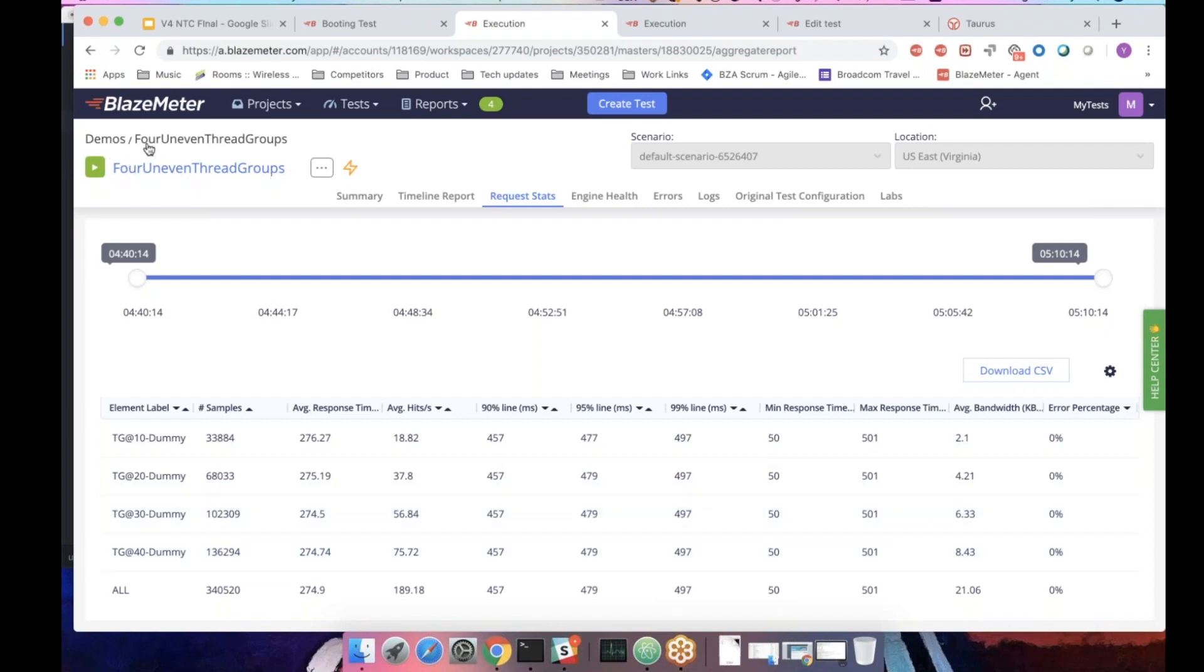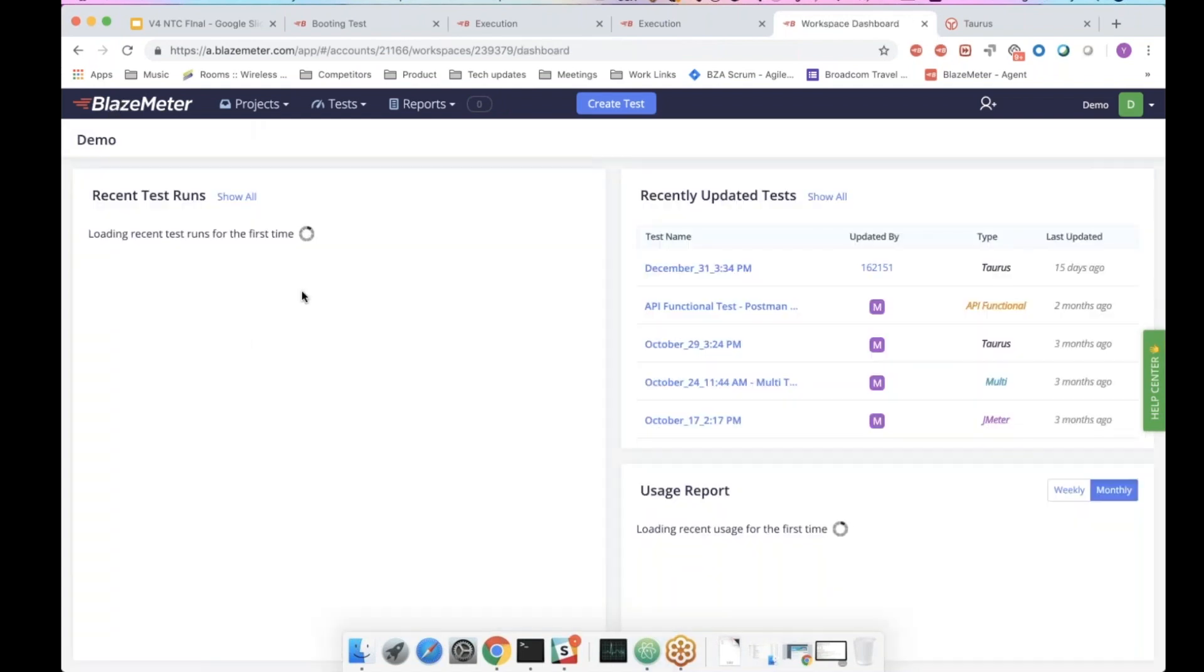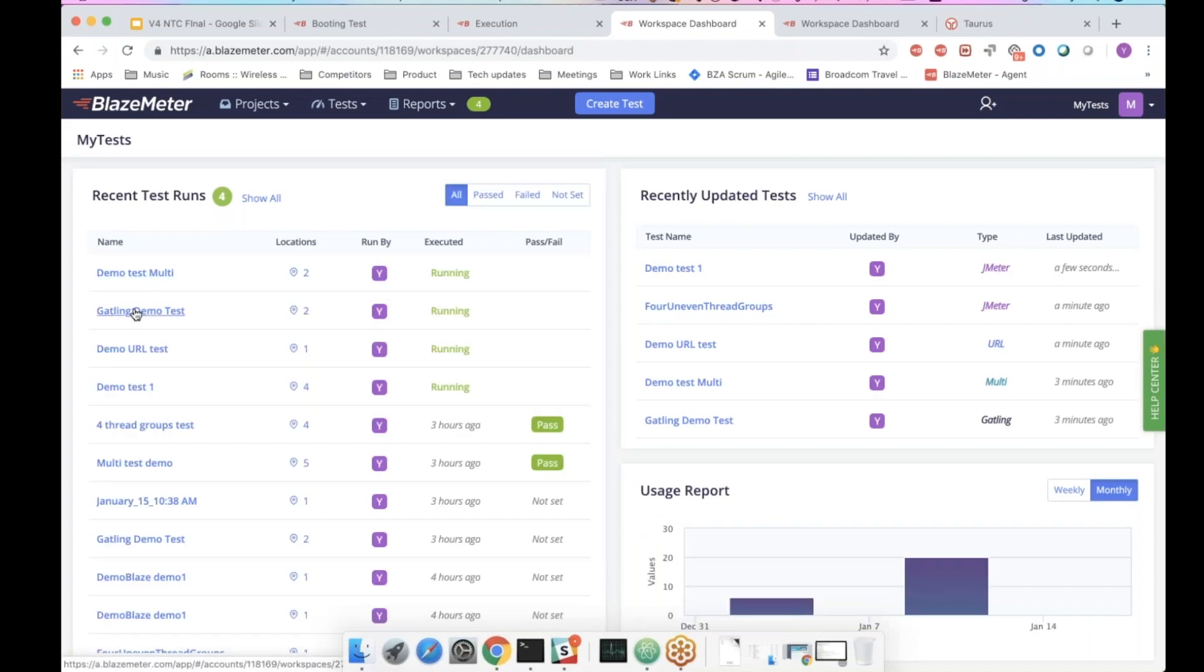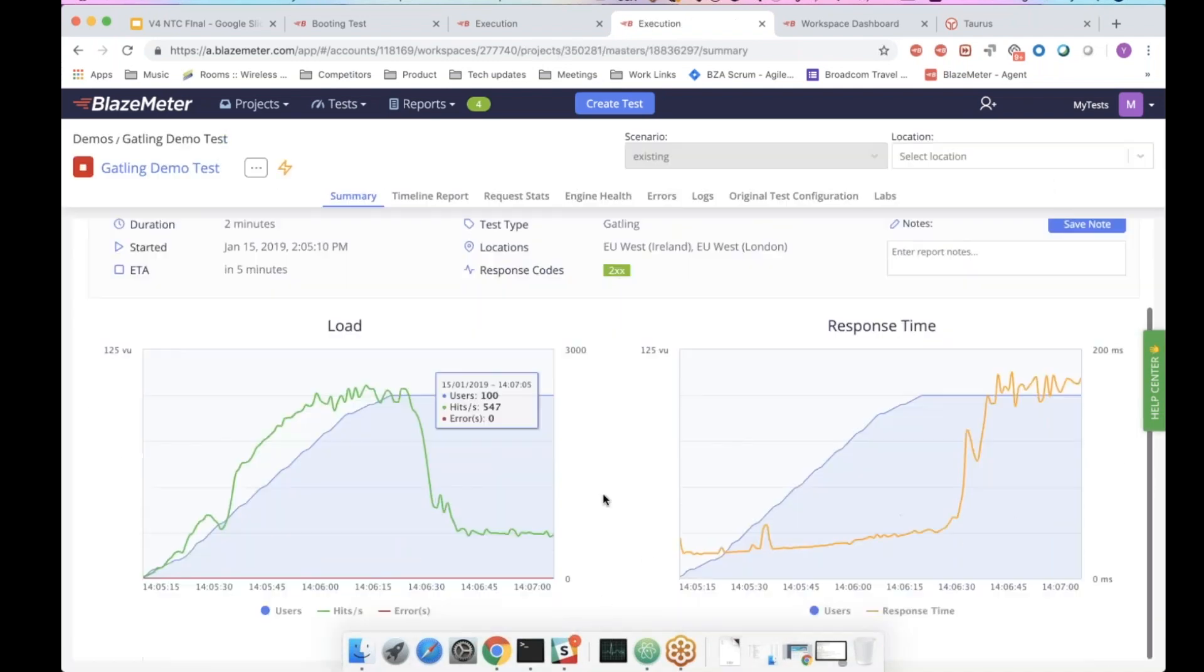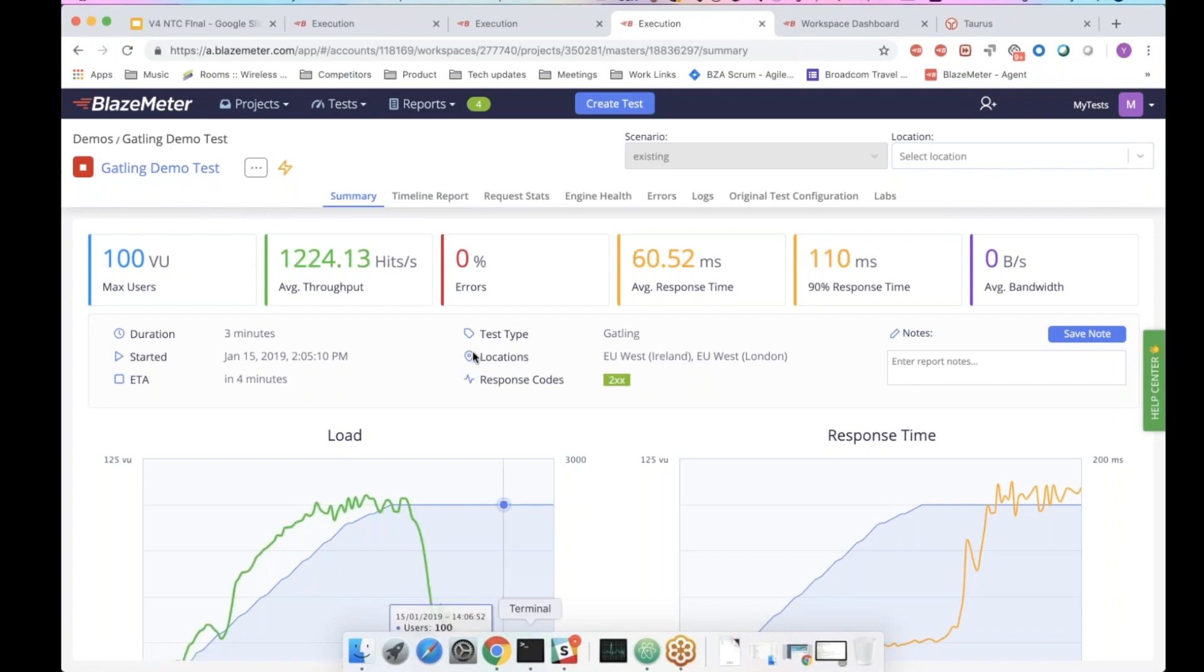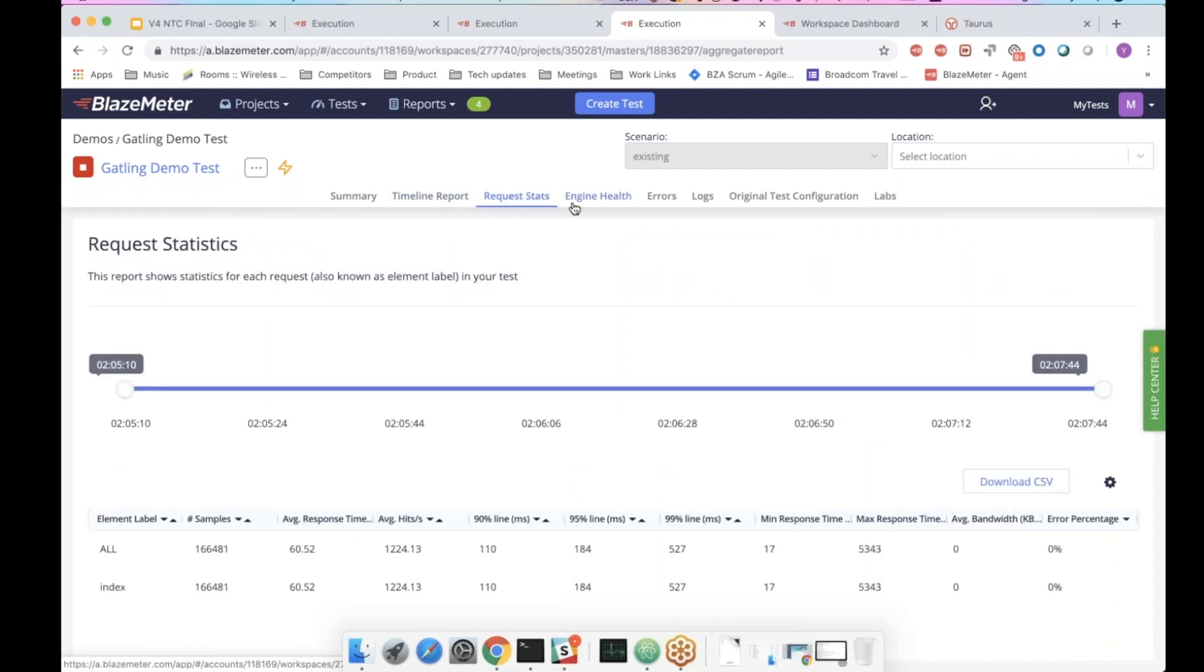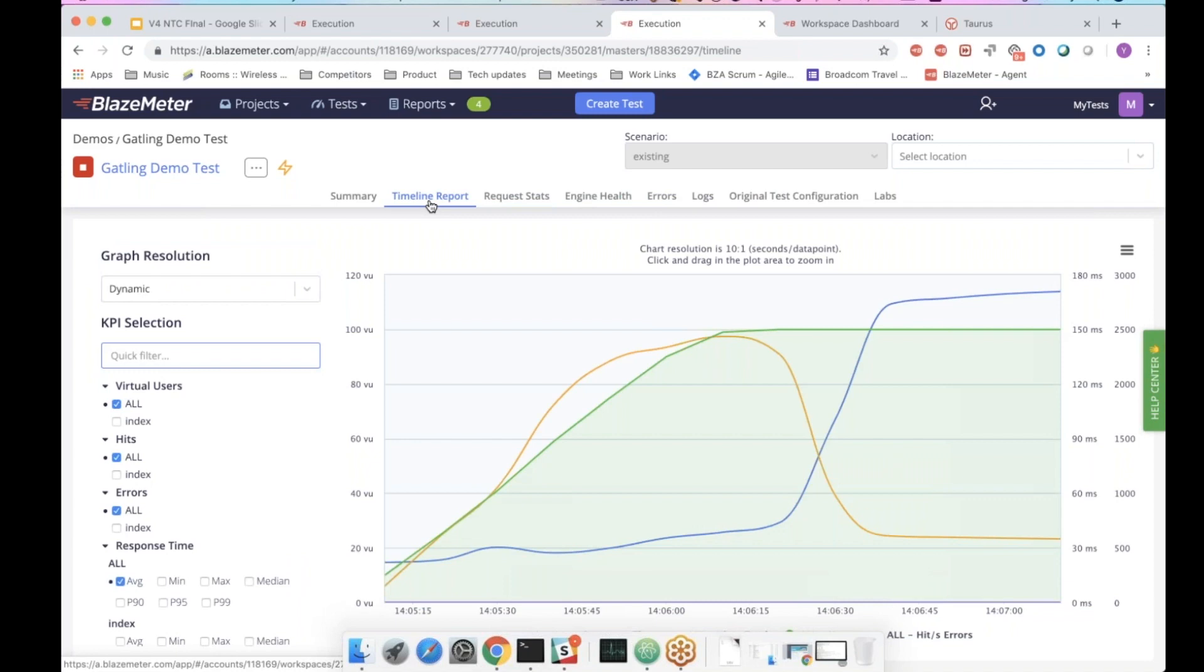Also, what we can see here is that this is the test we've started from the CLI. As you can see, it's running, giving meaningful reports. And not just meaningful, but the same reports. So until now, we saw JMeter. This is a Gatling test that I ran from the CLI. I have the same timeline, the same request stats, errors, logs, health engine, et cetera. I can go drill down to the KPIs in the same manner I do with every test in Blazemeter.